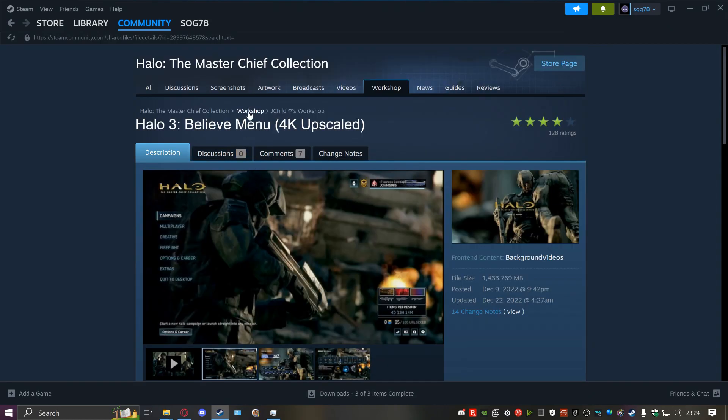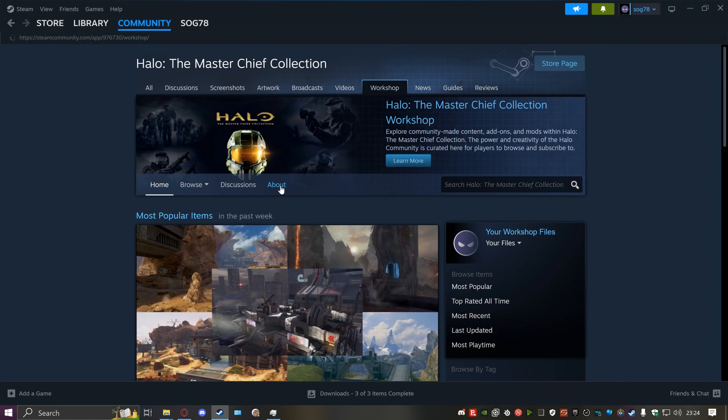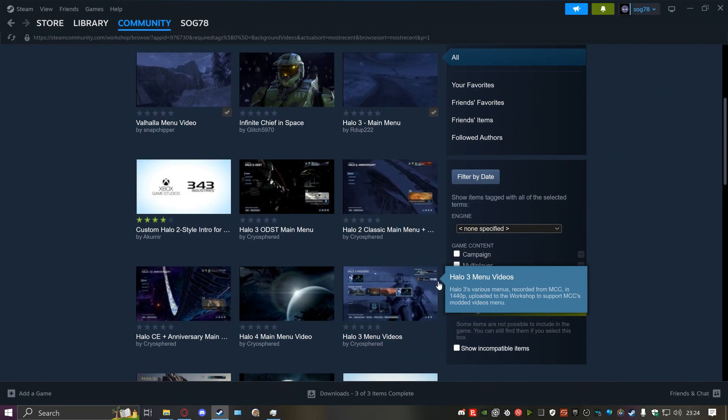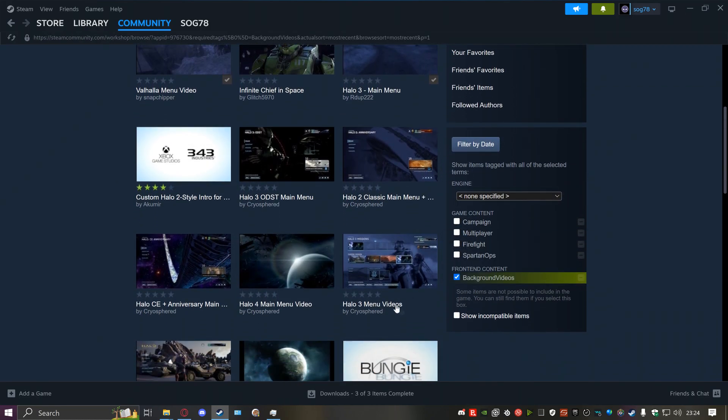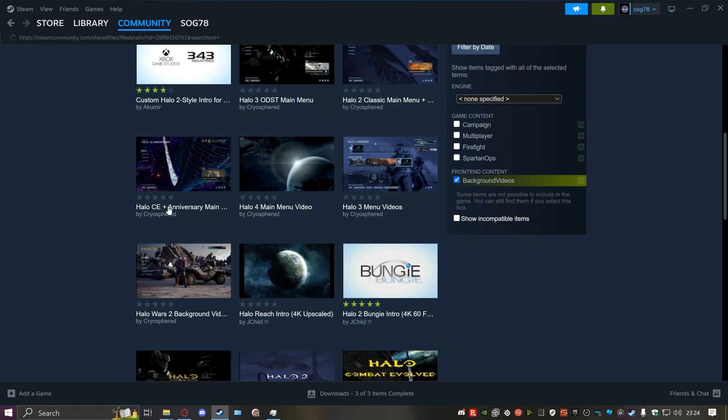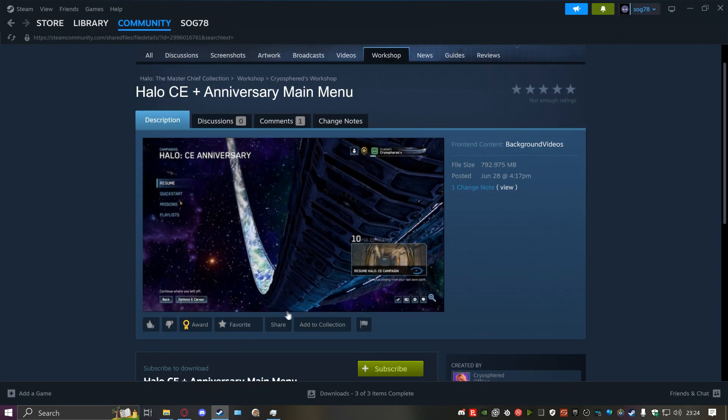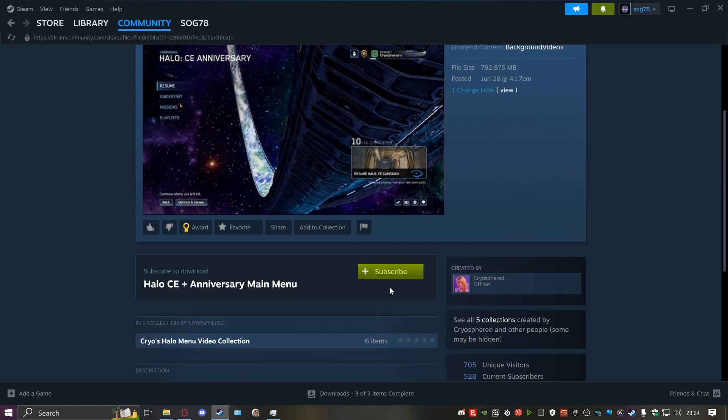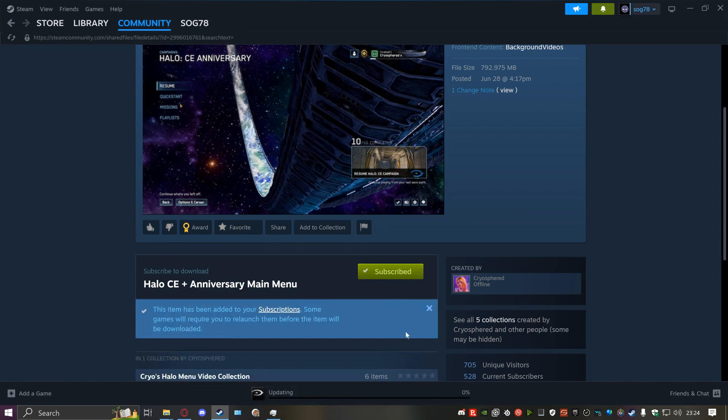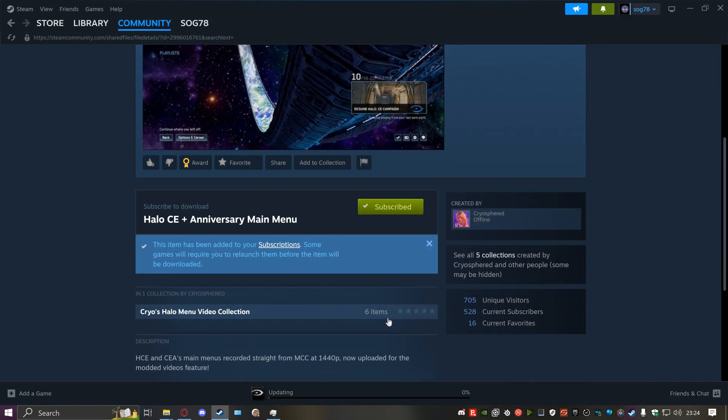In this case, I'm gonna go back here and select a background that I want. Like the CE Anniversary one looks cool. All you need to do is click subscribe, let it install, and you're all golden.